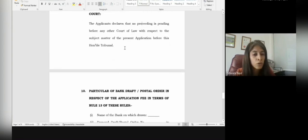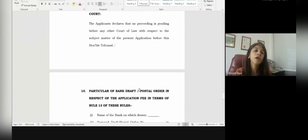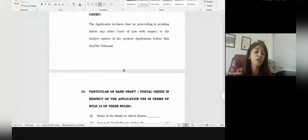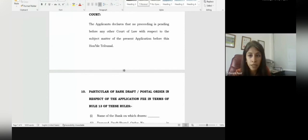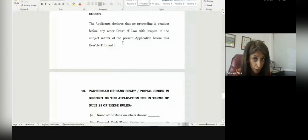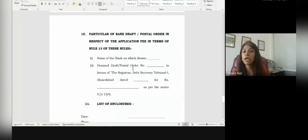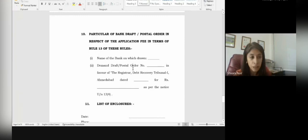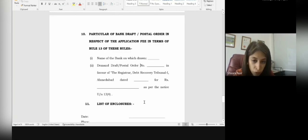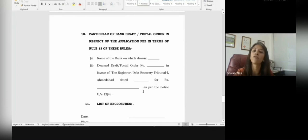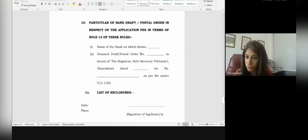In a standard manner, you disclose to the court that other than this application you have not filed any other application before any other court. If you have directly approached the High Court in an emergency, you must mention that, because once you have approached any other tribunal or court, parallel proceedings cannot go on simultaneously. Then the particulars of bank draft or postal order: when filing under Section 17, you must pay the fees to the tribunal and mention the details — in whose name the fees are paid and the exact amount. Finally comes the list of annexures.